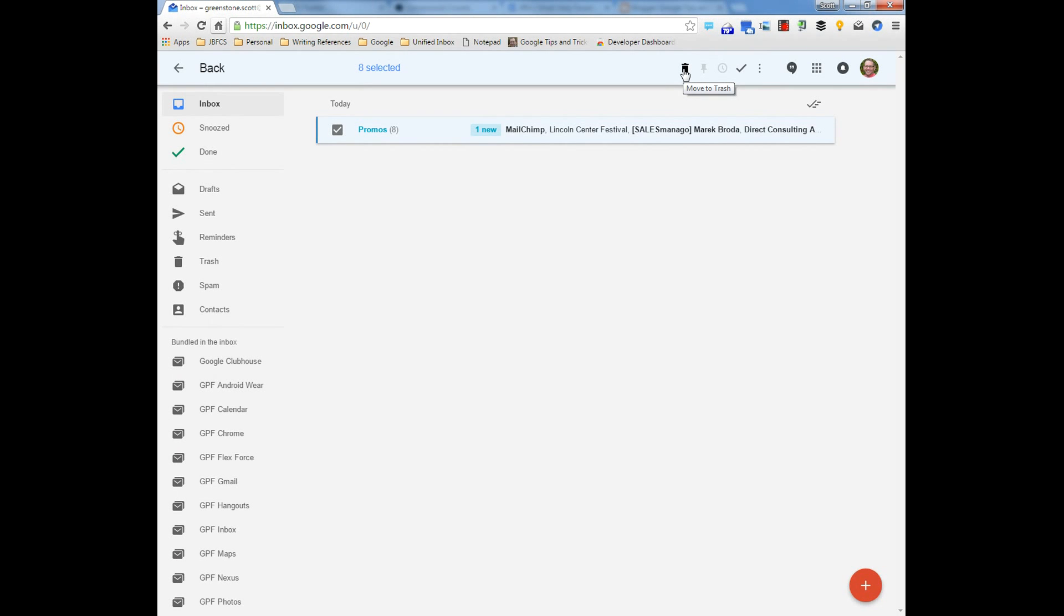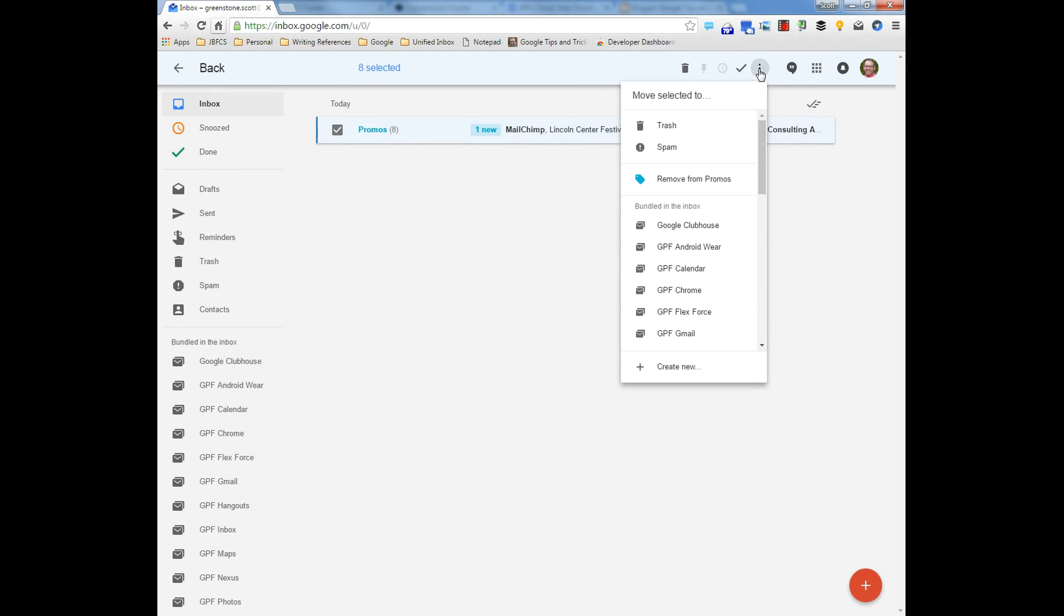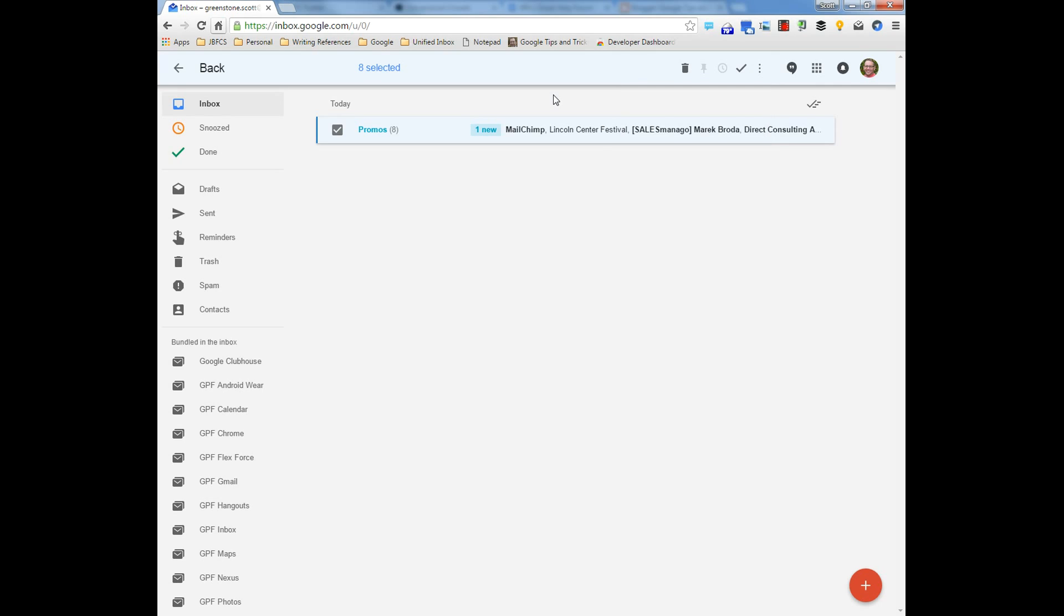Then you could do the mark as done as well here, or move them to trash as well. But this is a nice quick little way to delete things that you don't want when you know you don't want them.